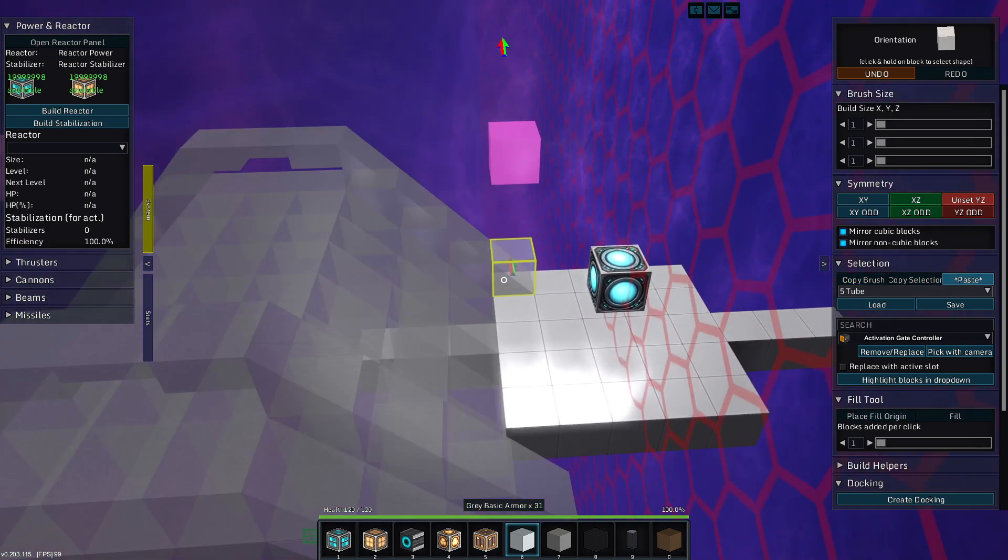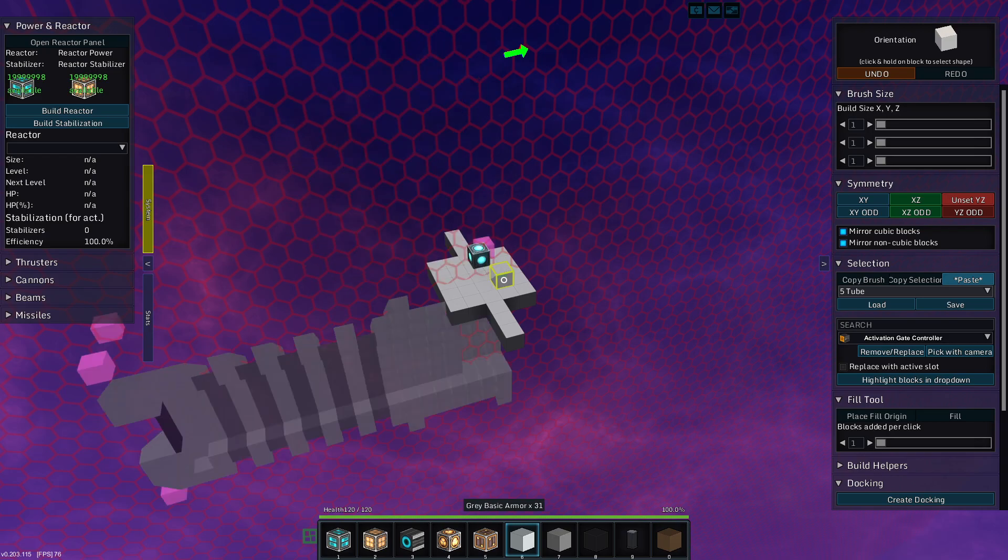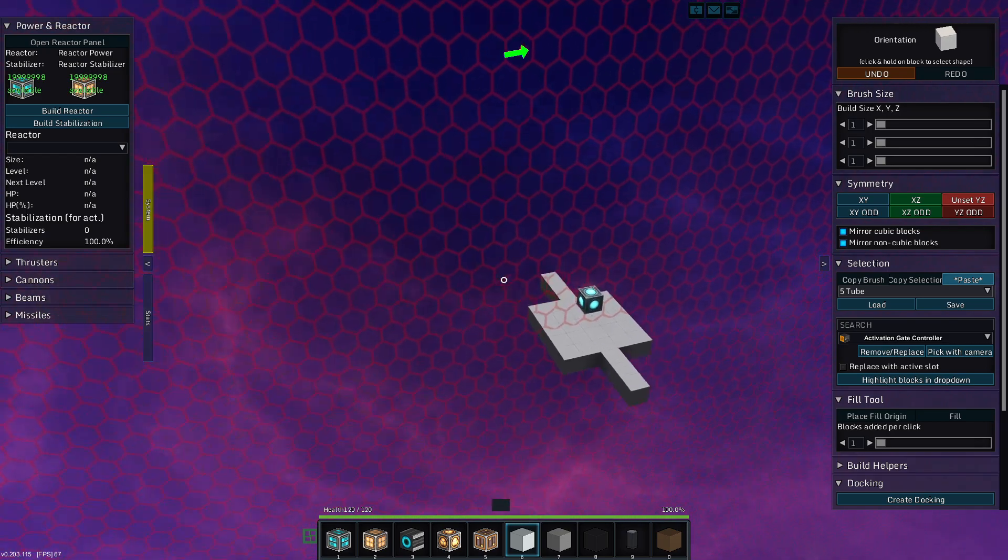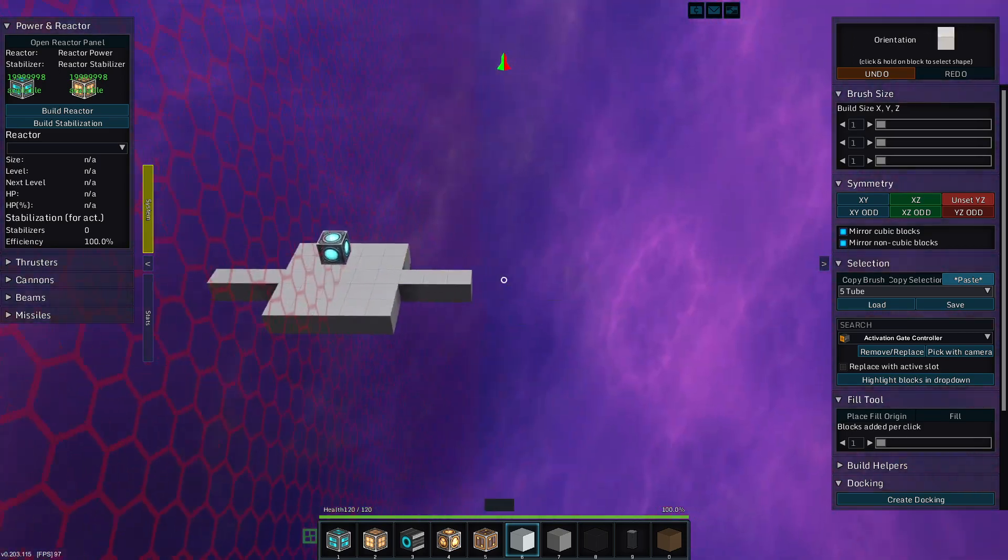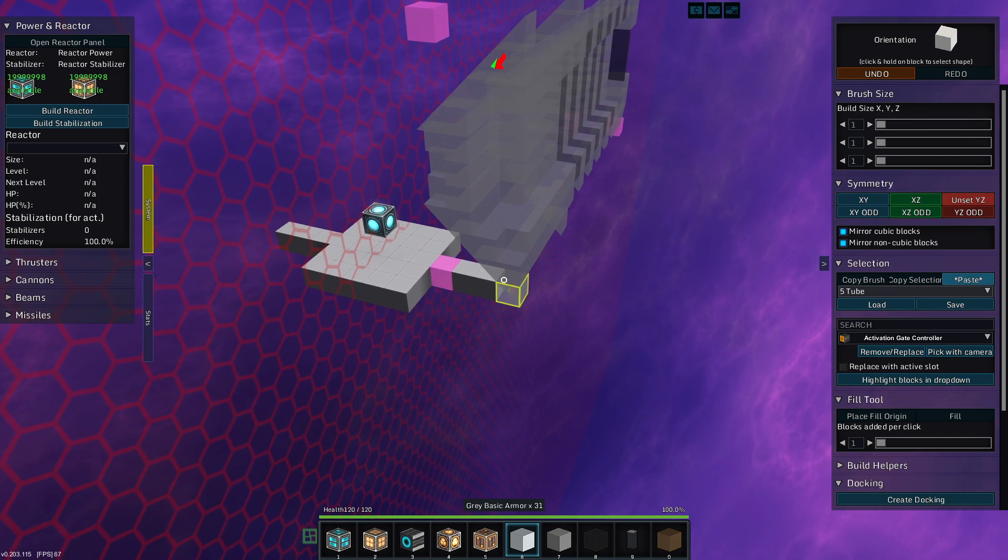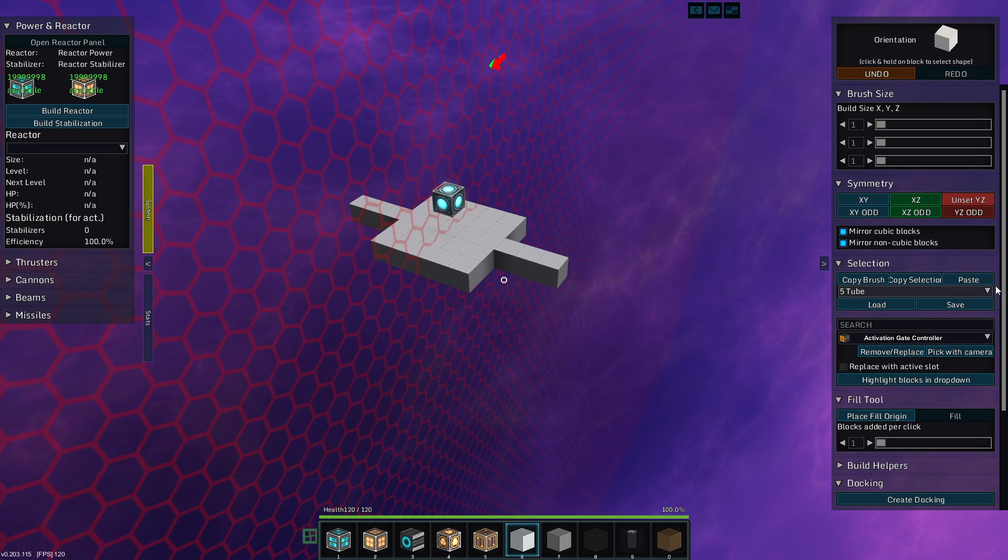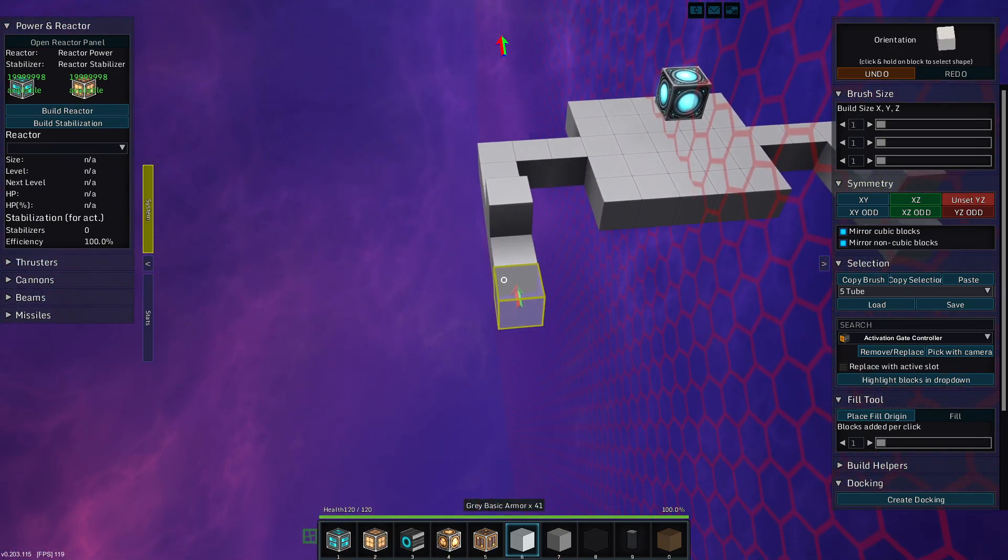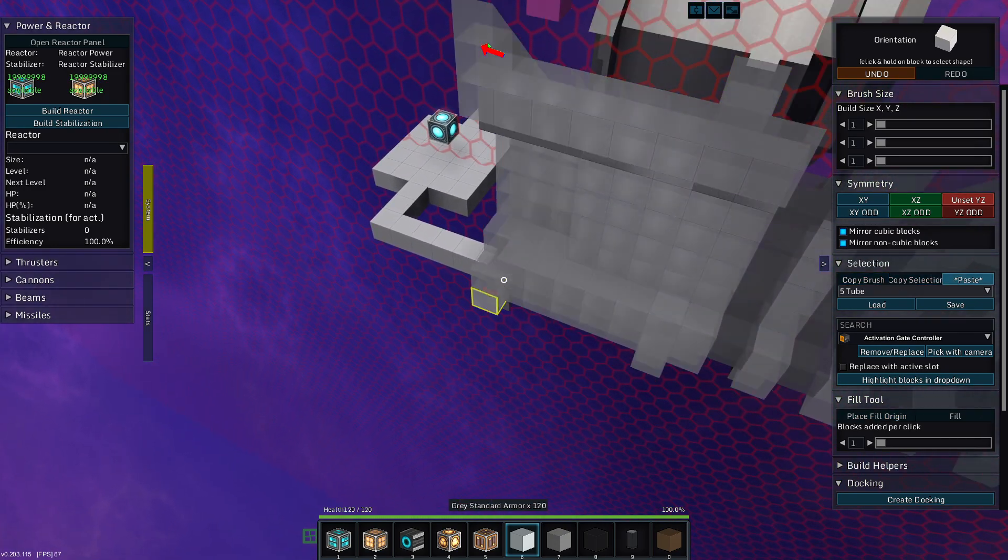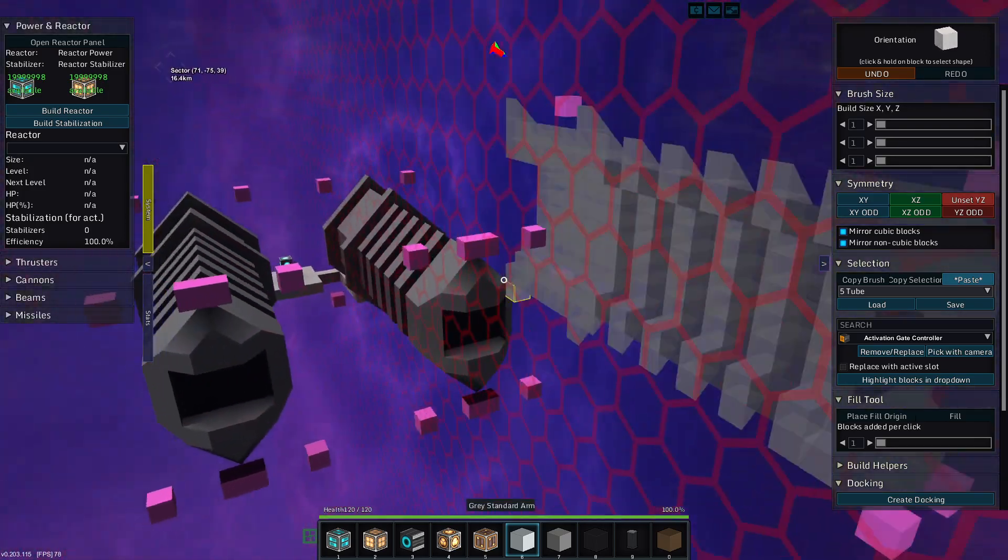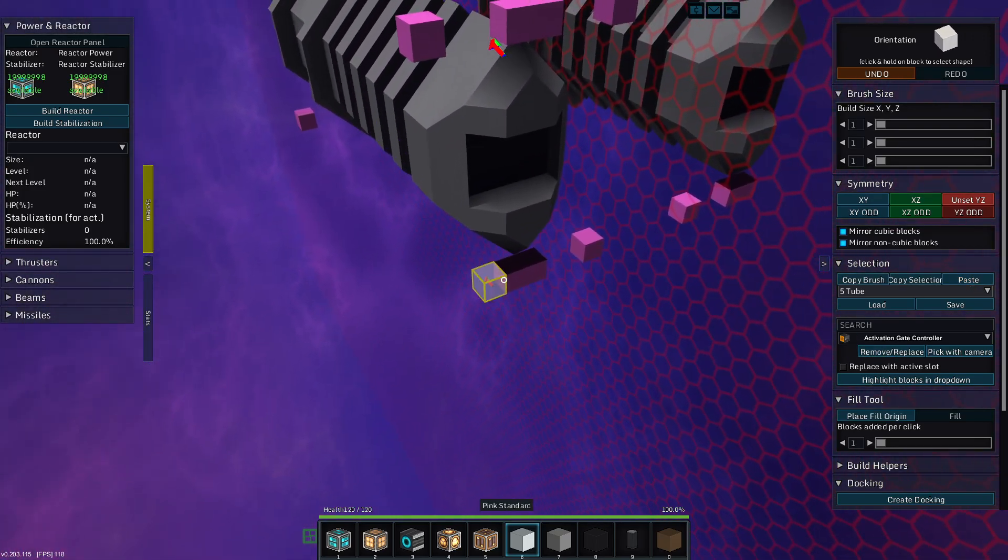So I went ahead and preemptively grabbed a template here. I want to make something out of this, a template of Rebly. We're going to bring you back just a little. I'm going to bring you just here. I'm liking it already.